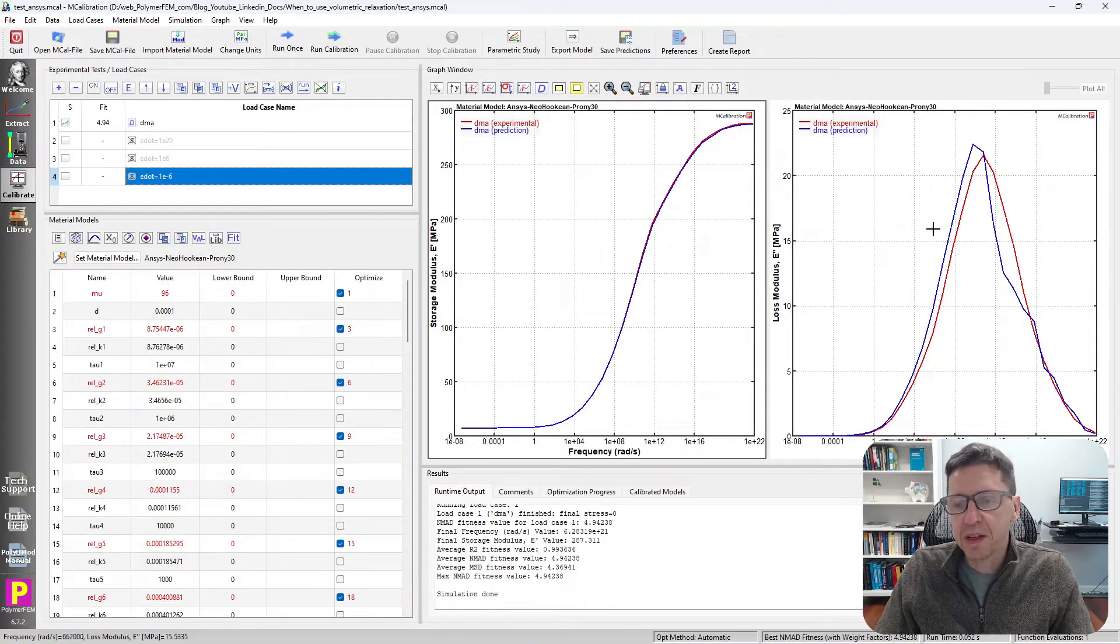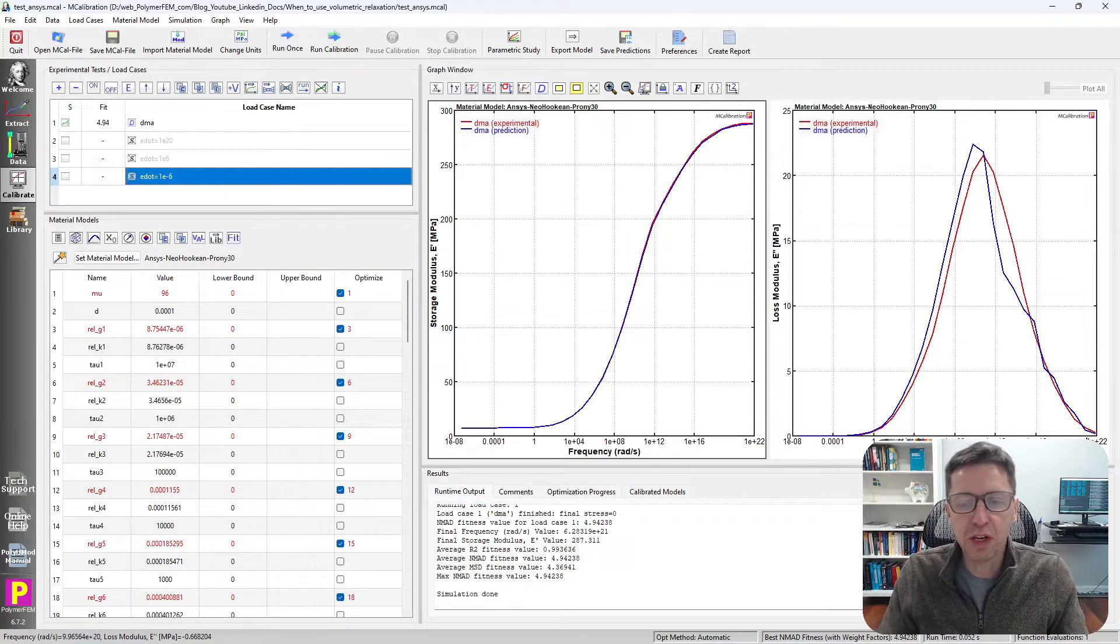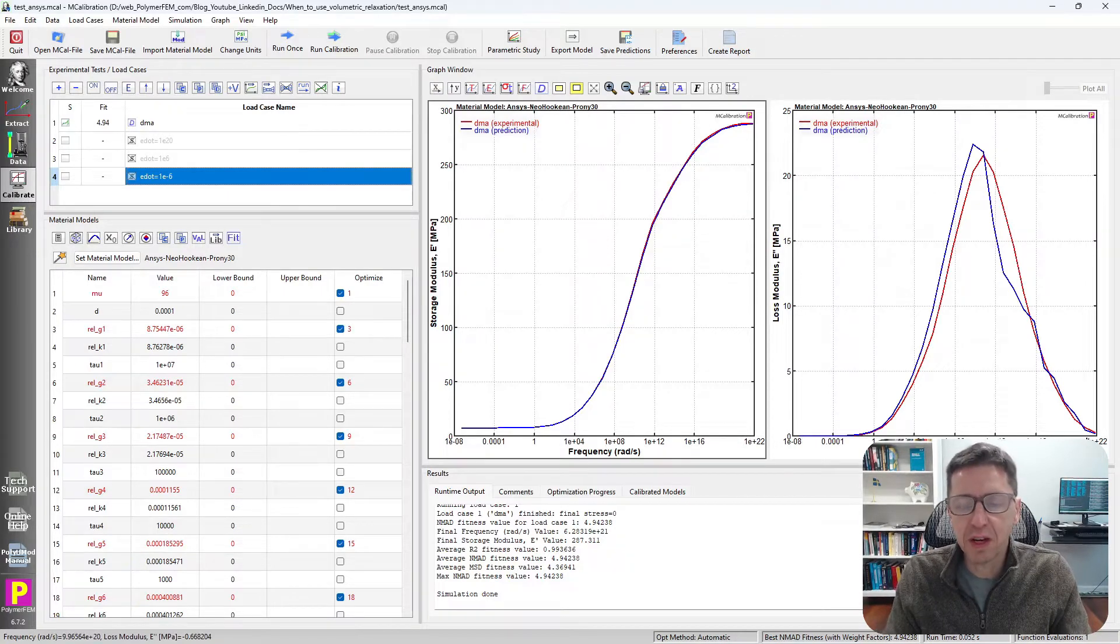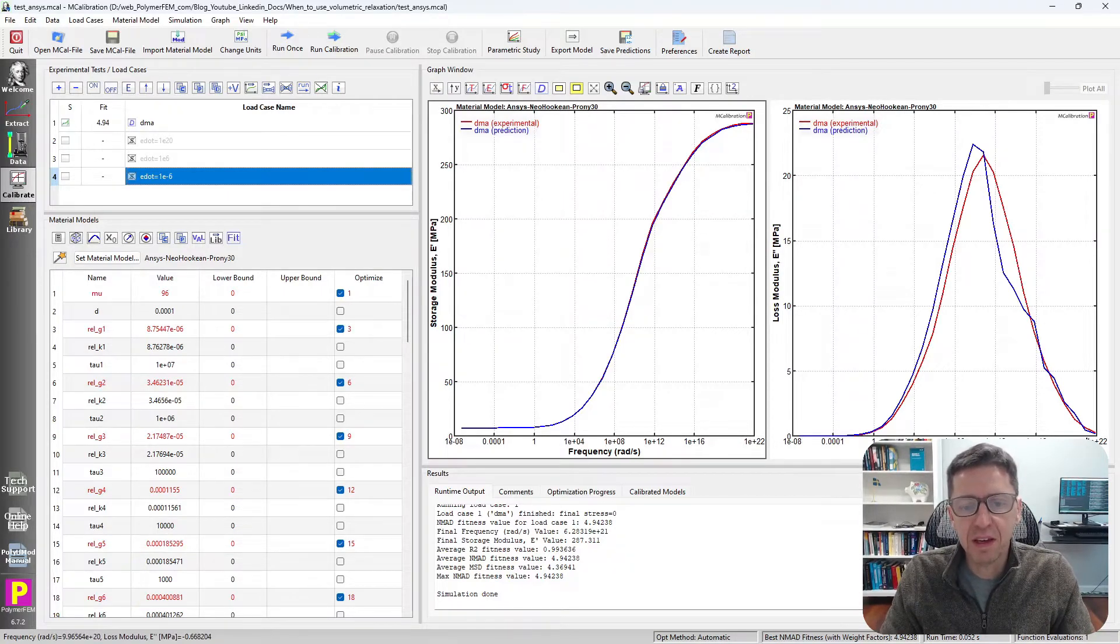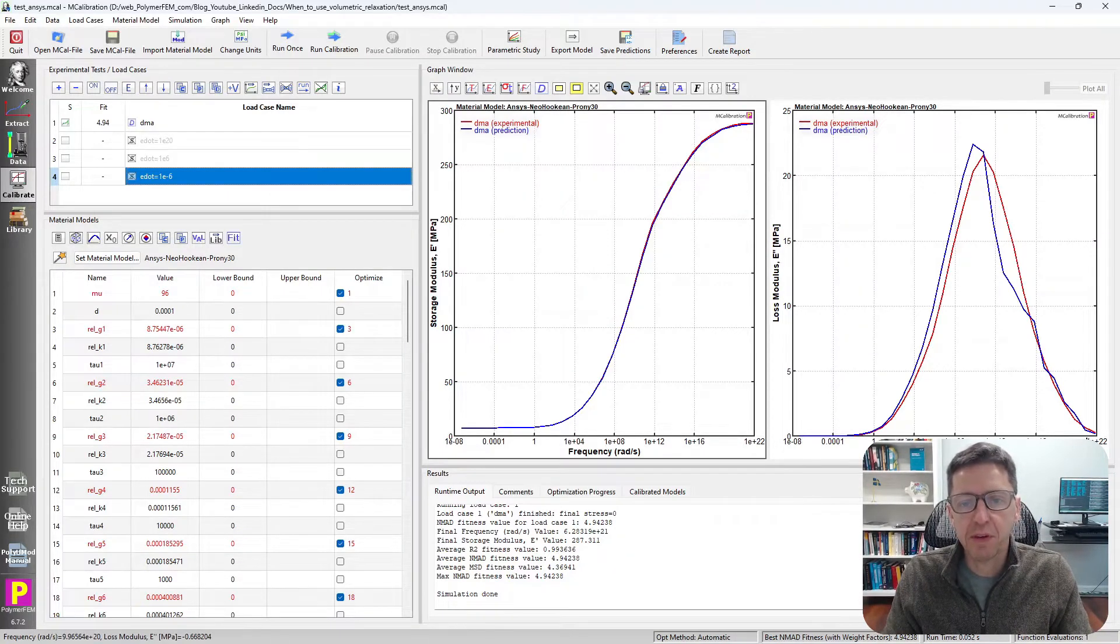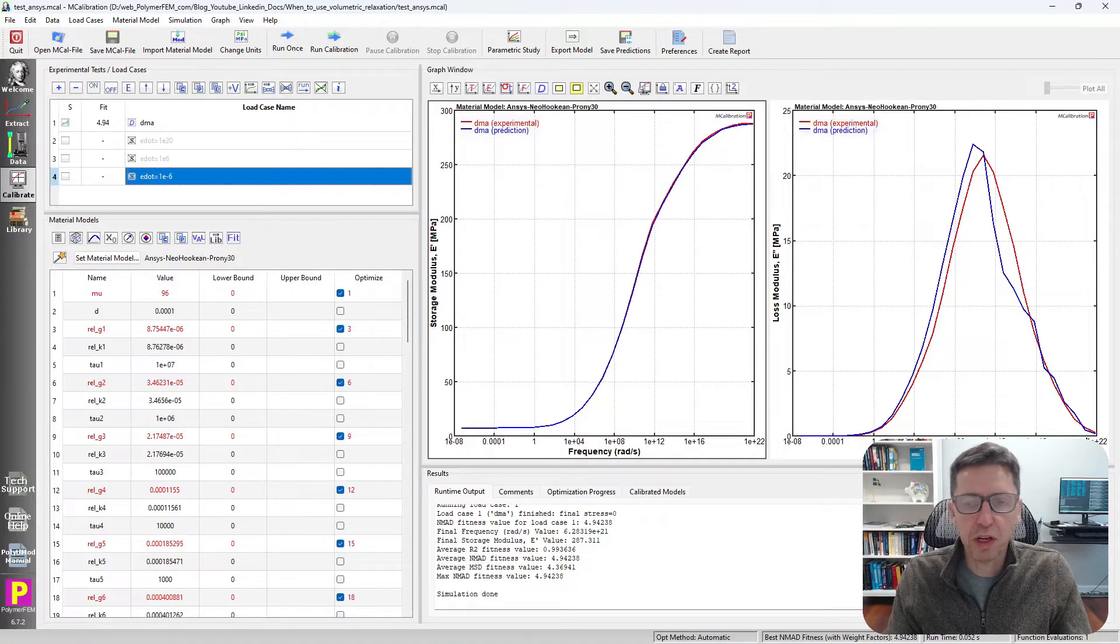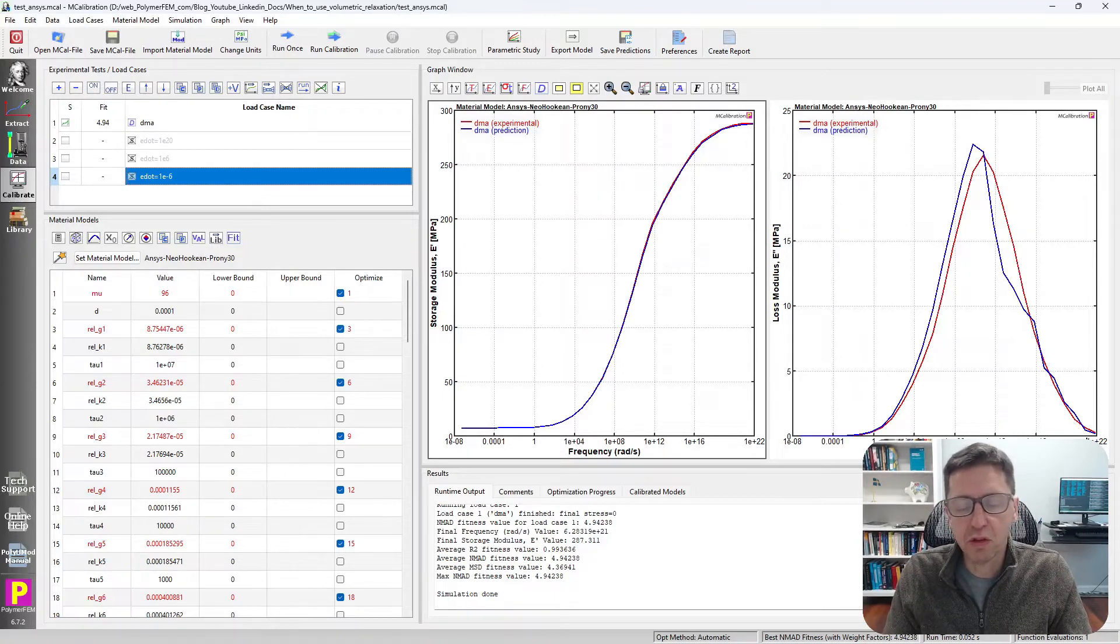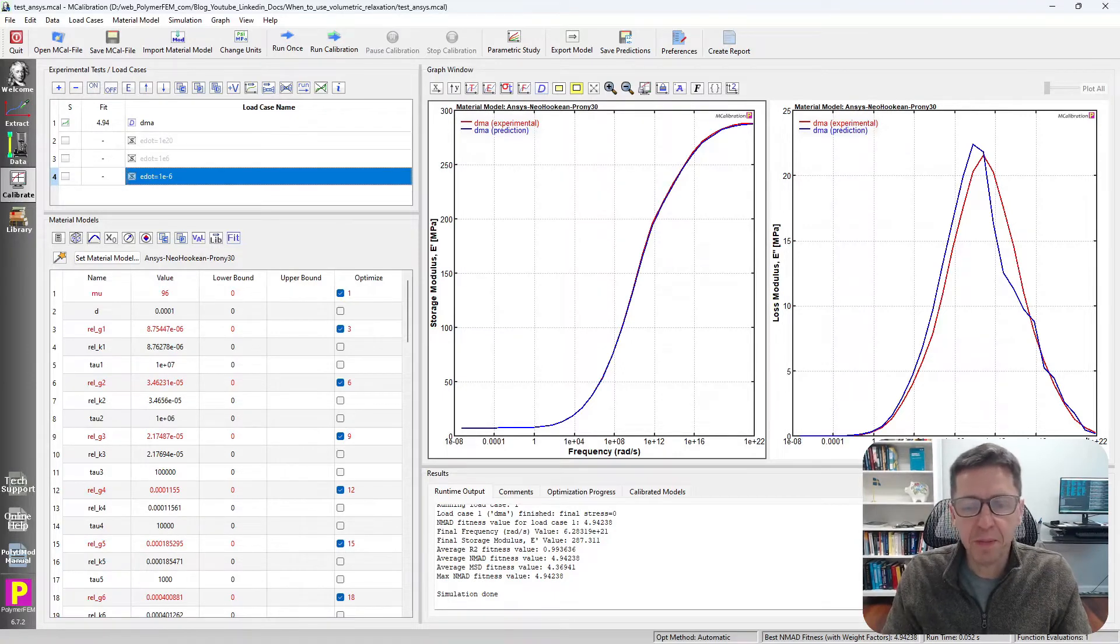you can see in the blue line here, in MCalibration the fit looks really good. We can match the DMA frequency data for both storage and loss modulus very well.